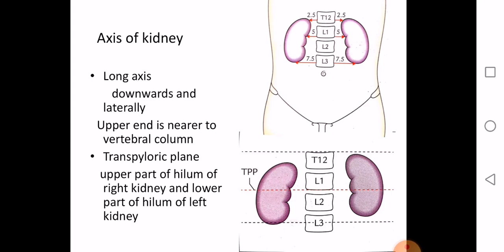Let us look at the axis of the kidney. You can have a longitudinal axis and a transverse axis. The longitudinal axis, passing from the upper end to the lower end of the kidney, is directed downwards and laterally. This means the upper end of the kidney is closer to the vertebral column compared to the lower end. If you pass a horizontal line through the hilum of the kidney, it will correspond to your transpyloric plane — one of the planes used when dividing the abdomen into nine quadrants.